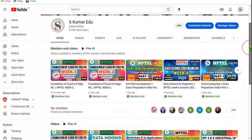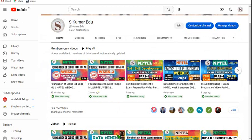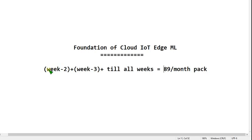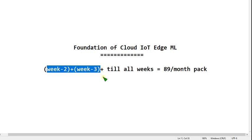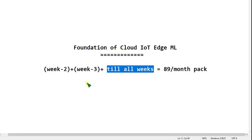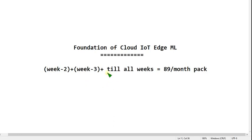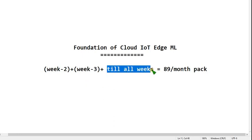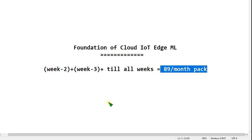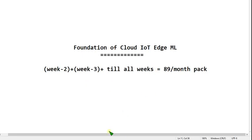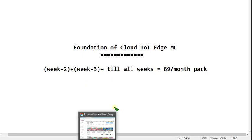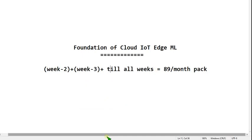You can get access to all the videos — not only Cloud IoT, but every video — for that single 89 rupees per month pack. You can get week 2, week 3, and all weeks till the end, for just 89 rupees per month. Guys, join immediately because the final deadline is approaching today.